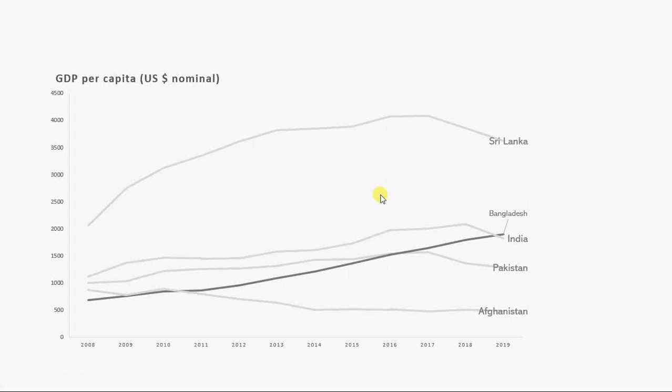We want to compare Bangladesh with the rest of the countries. Bangladesh's nominal GDP is increasing over time and crossing that of India and Pakistan. I have made Bangladesh a dark line while the others are light gray, so if you print in black and white it will still be readable.